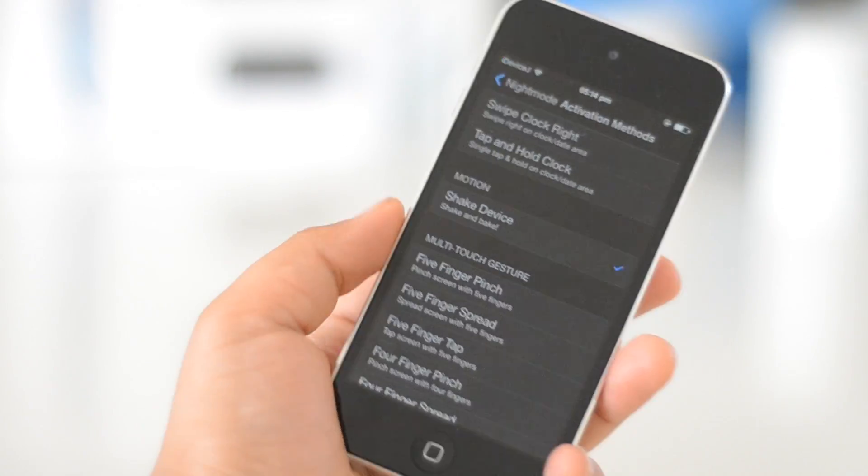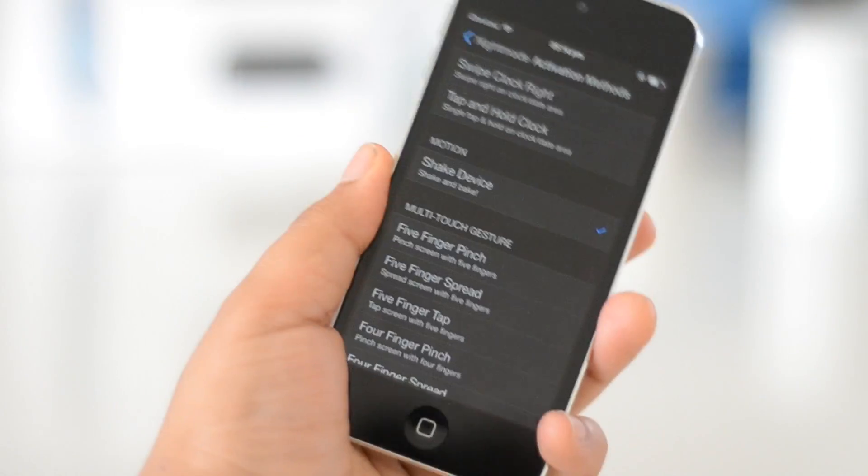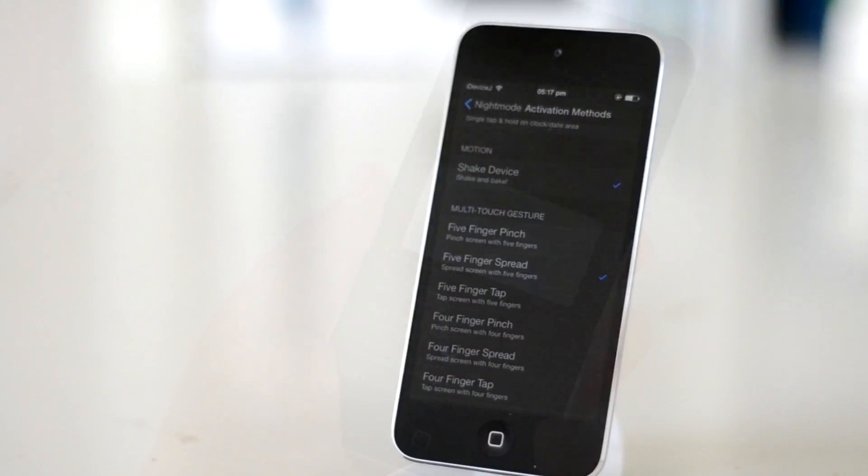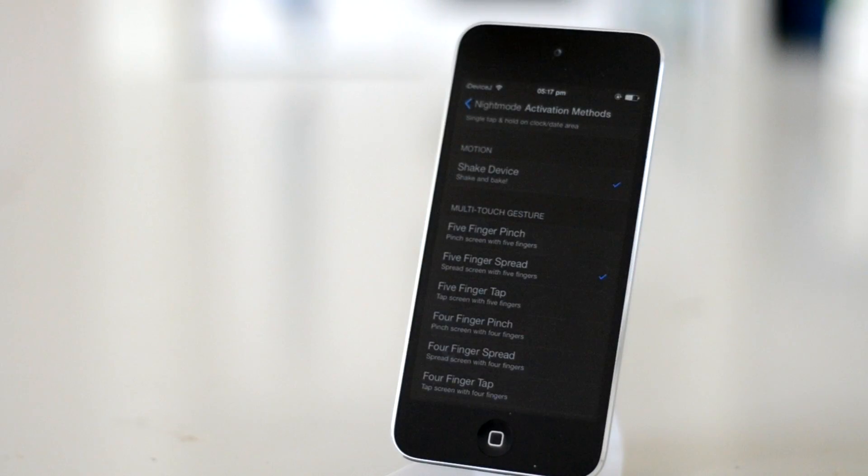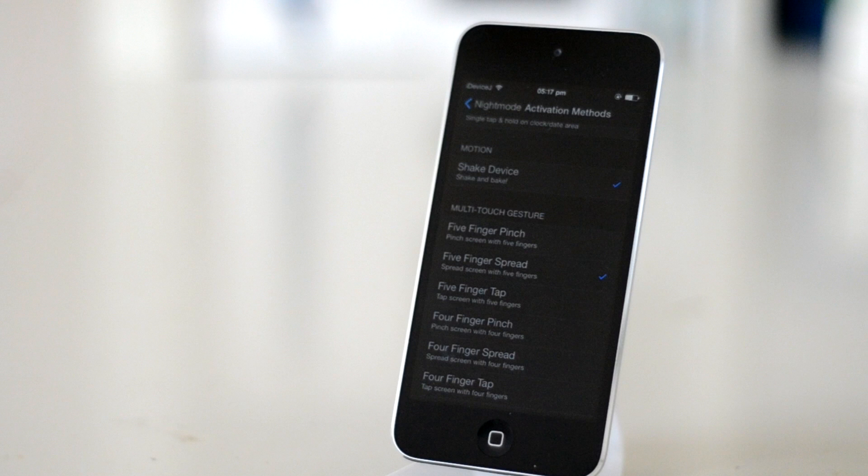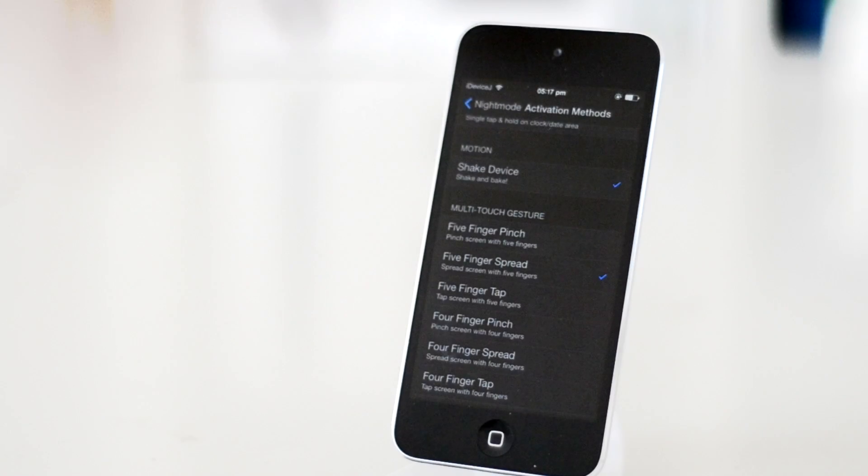You can even do things like multi-touch gestures to activate Night Mode, like a three, four, or five finger spread, tap, or pinch.